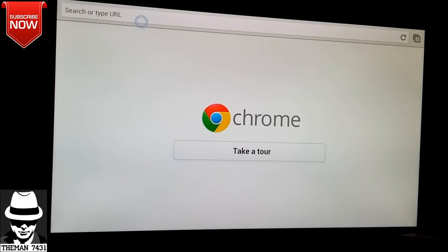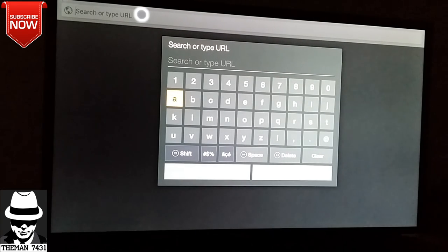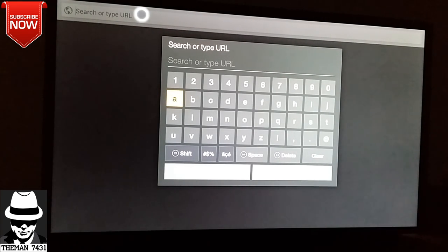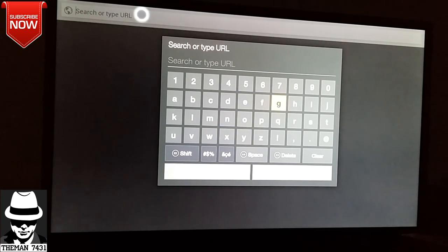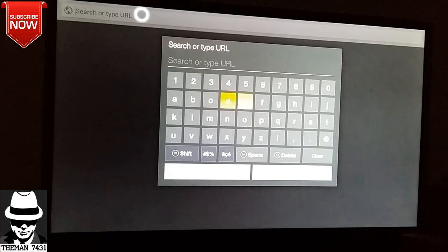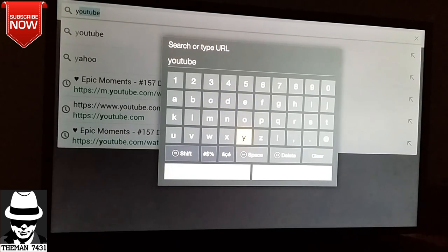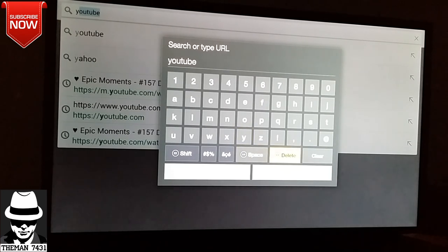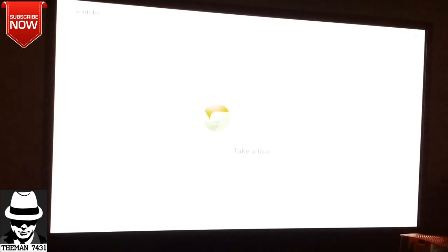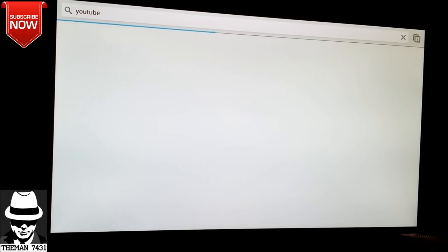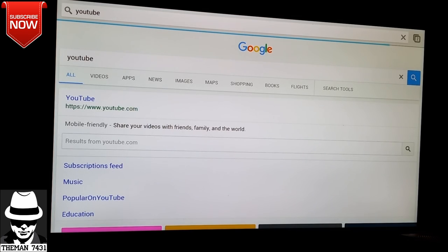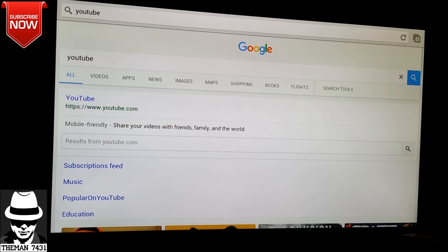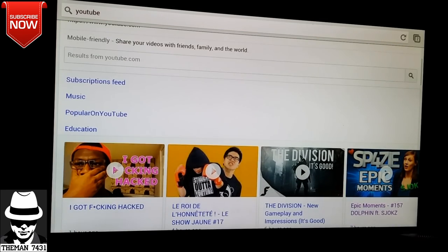What we're going to do is we're going to go up here and type in YouTube, which is already ready for us. As you can see, we are on the YouTube website.